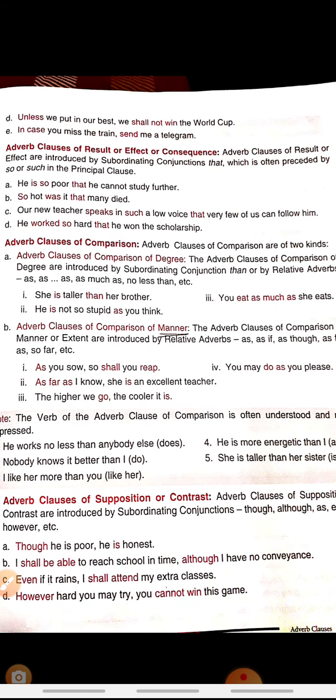More examples of adverb clauses of contrast: 'Even if it rains, I shall attend my extra classes.' And 'However hard you may try, you cannot win this game.' In the last example, the first statement says you may try hard, but the second statement is opposite — you cannot win. So this is the adverb clause of contrast.